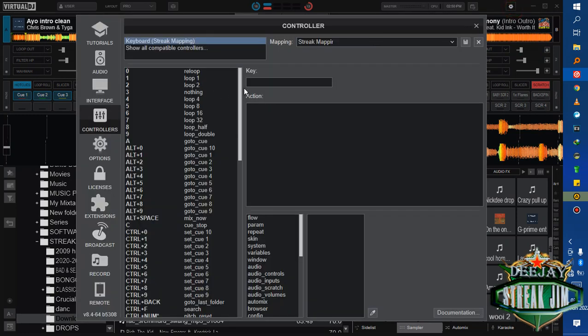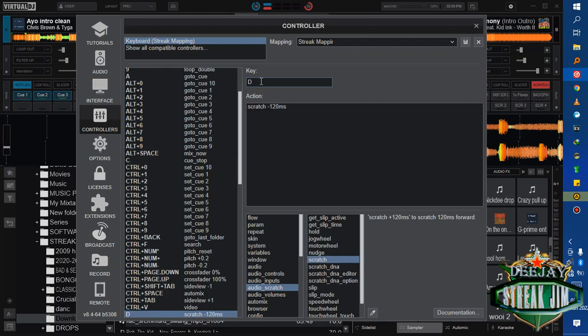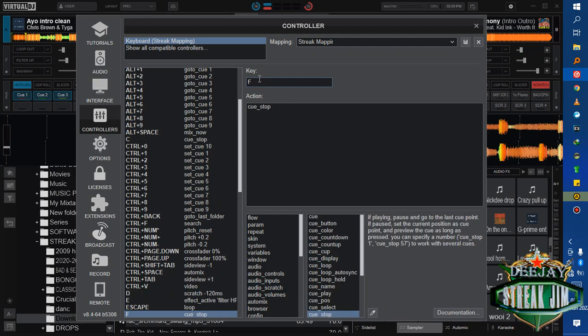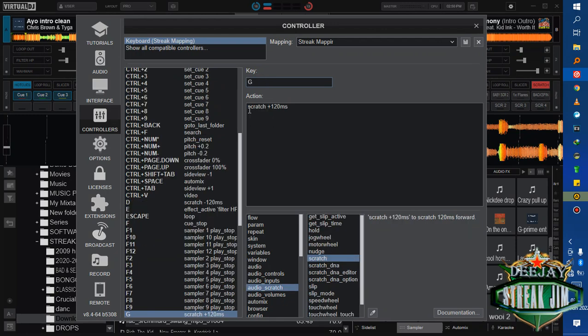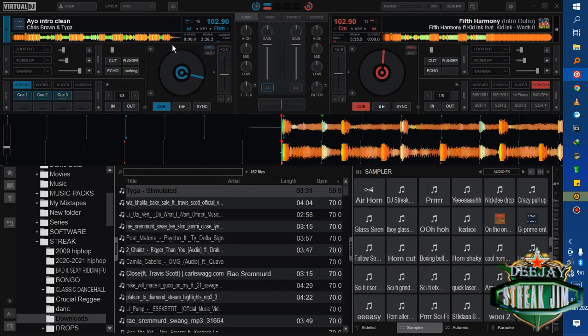According to the mappings I've already set on my keyboard, key B is scratch minus 120 microseconds, key F is cue stop, and key G is scratch plus 120 microseconds.